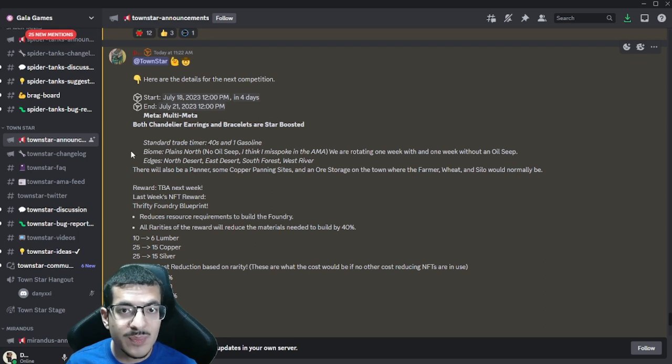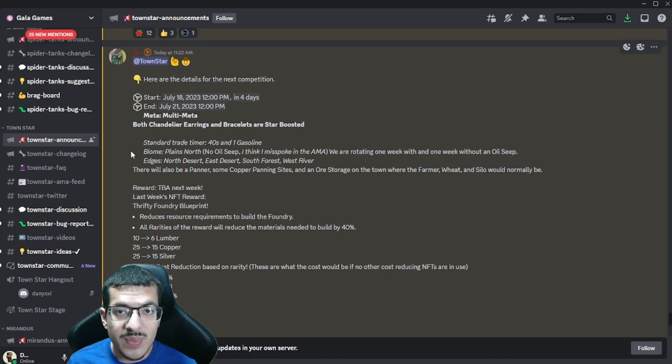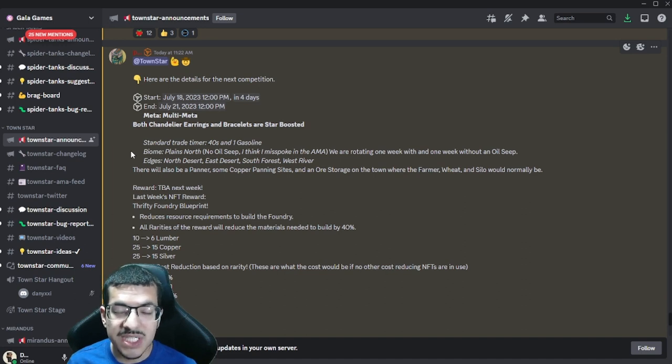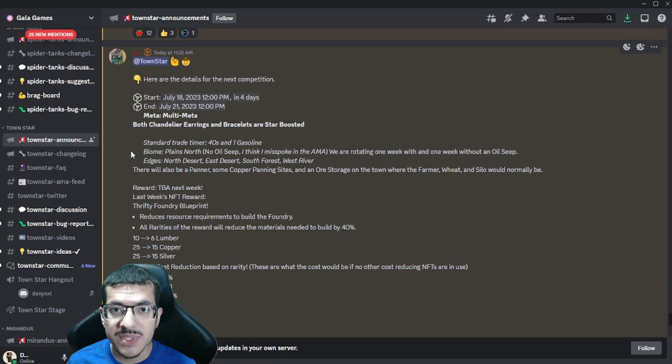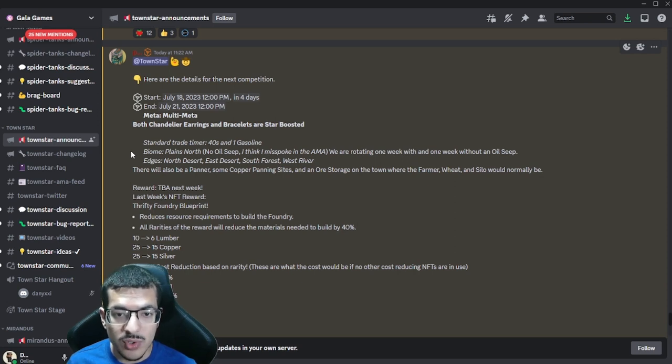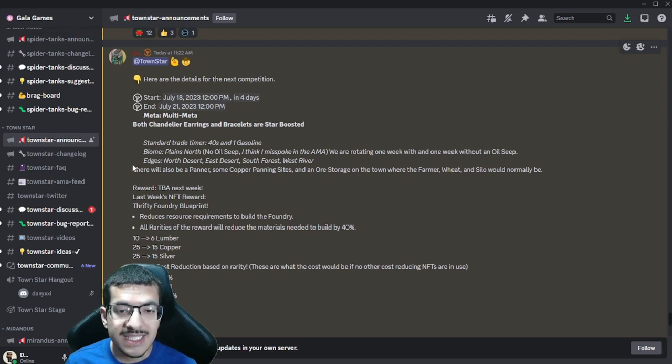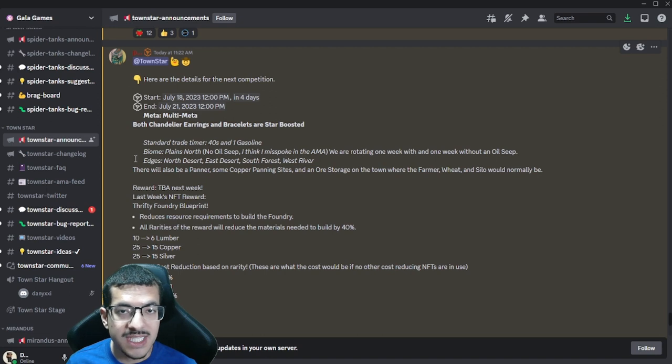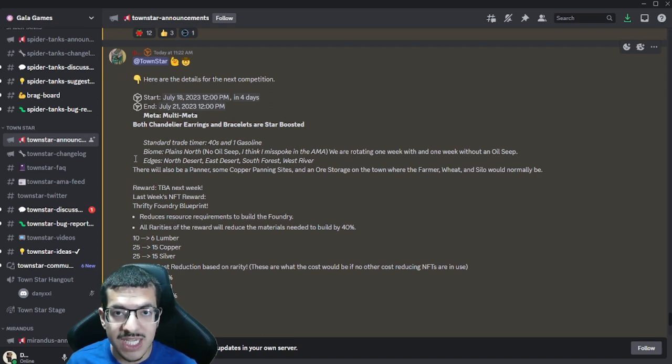The biome is going to be a Plains biome North layout. It will have an oil seep as of recording this. There may have been a miscommunication during the Town Star AMA, but the new biome will have an oil seep despite what the announcement says. The north and east edges will have a desert.